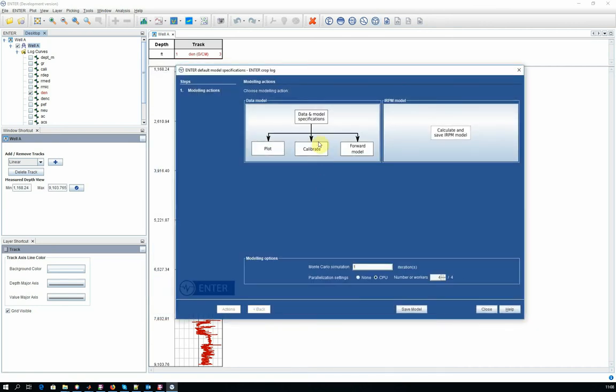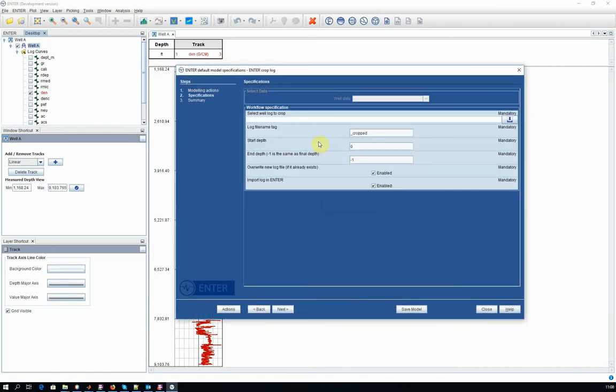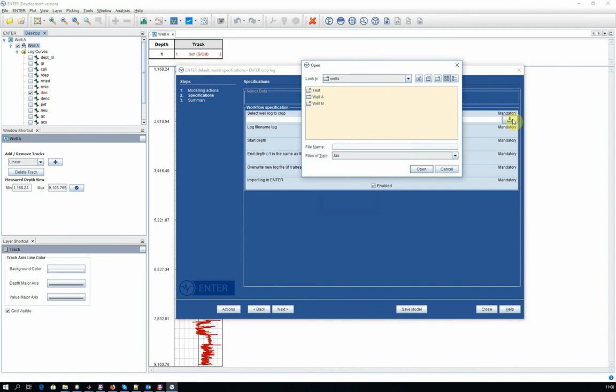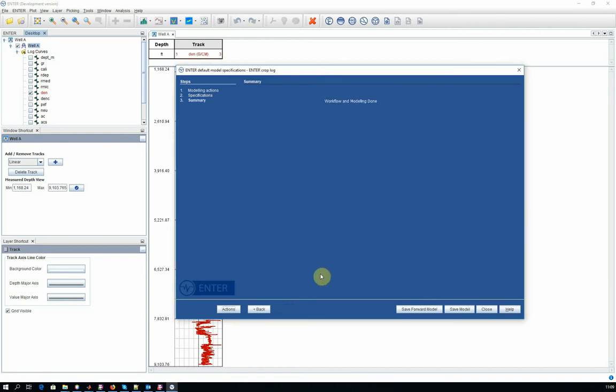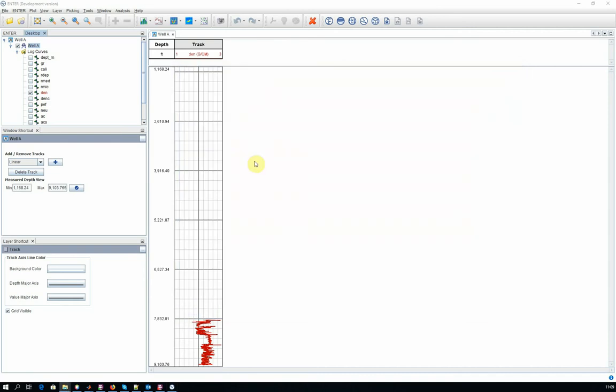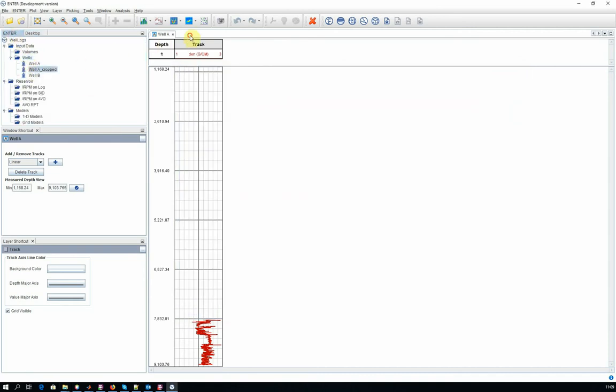Go into data and model part. Choose the WELL log file that you want to crop. Specify the interval that you want to use. Note that you are going to save a file with an additional CROPPED tag to it. And the file is immediately also imported into your project.